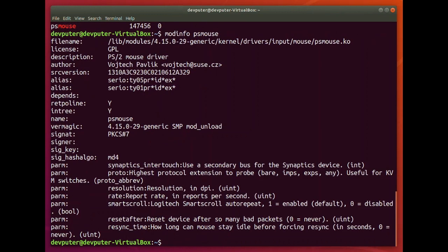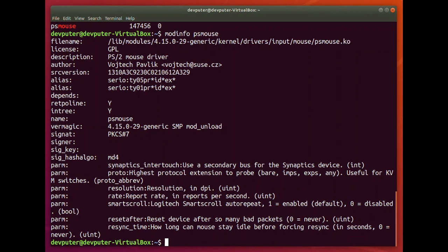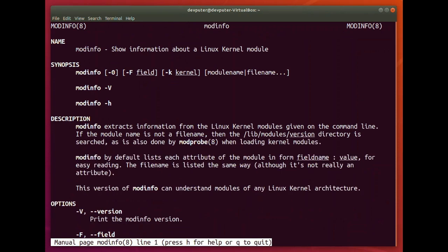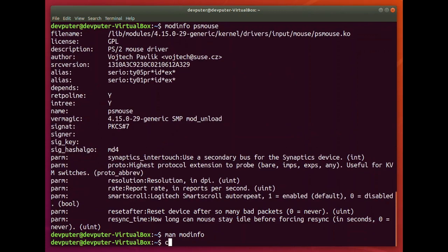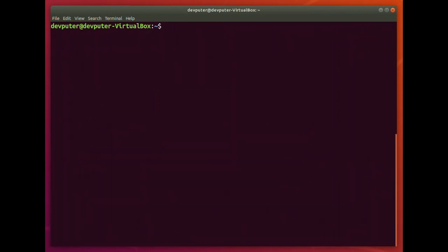You can see modinfo is giving the file information. Kernel modules normally have a .ko extension. The license, description, author, and all other information are available here. You can also check the man page for modinfo — it will show information about a Linux kernel module.